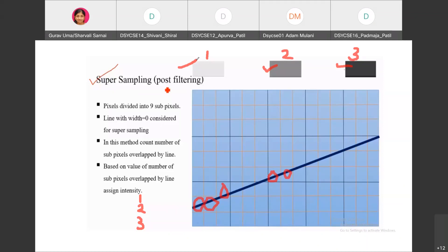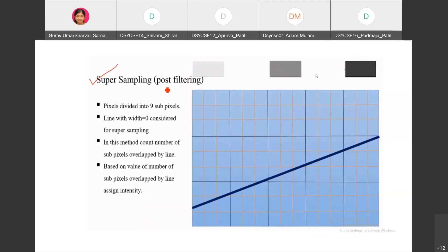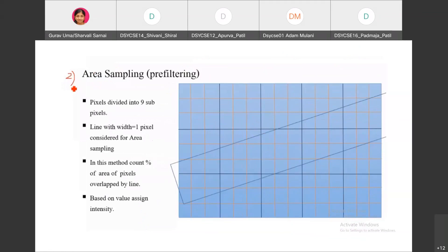In super sampling, we are modifying the pixel intensities. Sub-pixels with the highest count get one color, and those with the minimum count get a different color. This is the super sampling or post-filtering method.